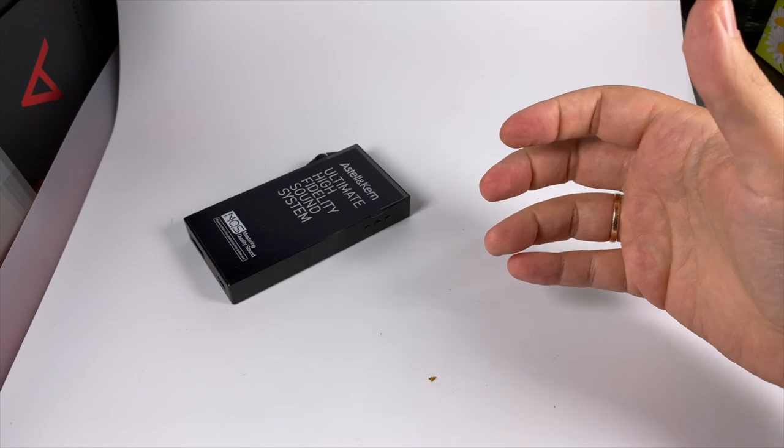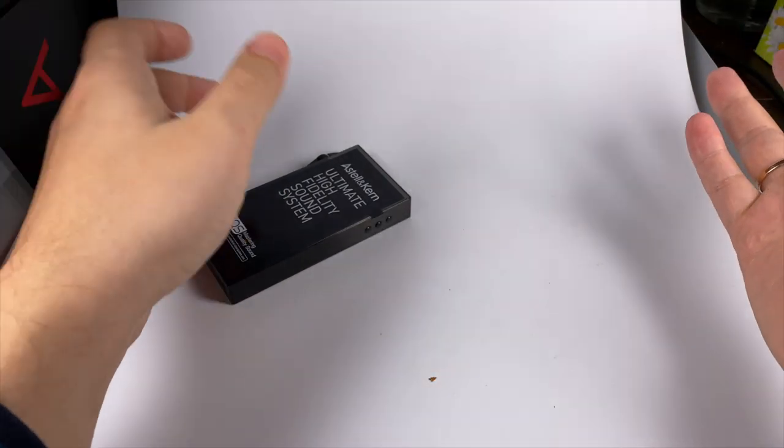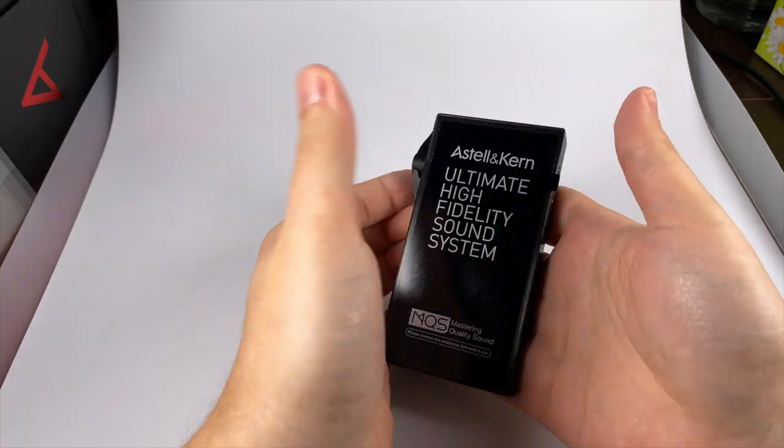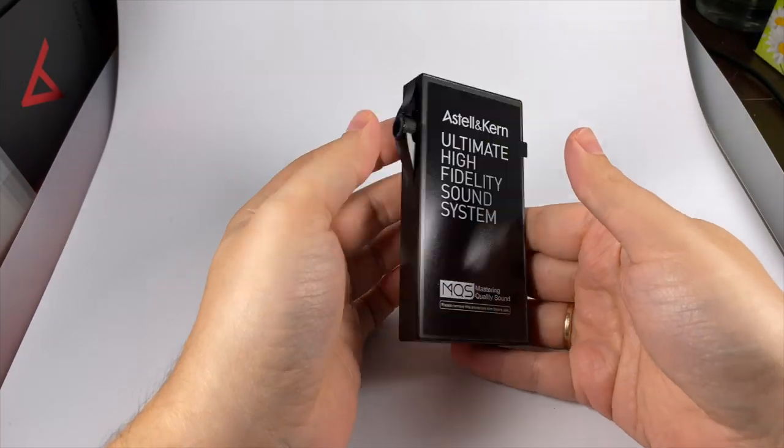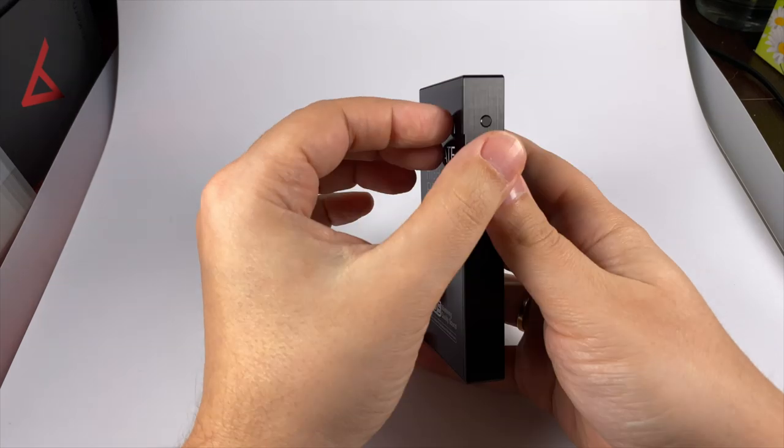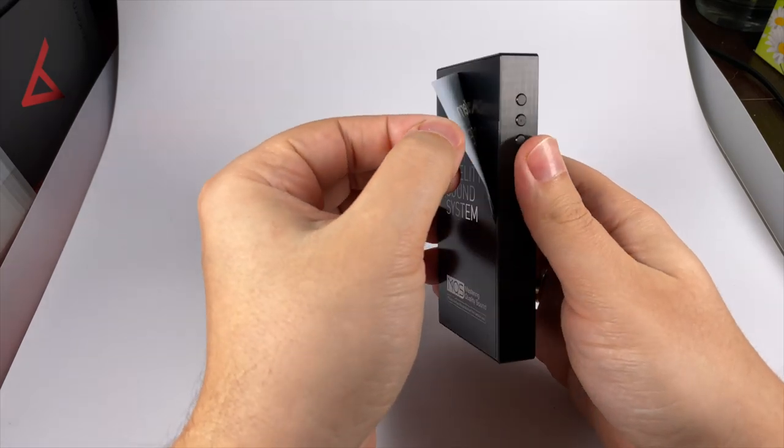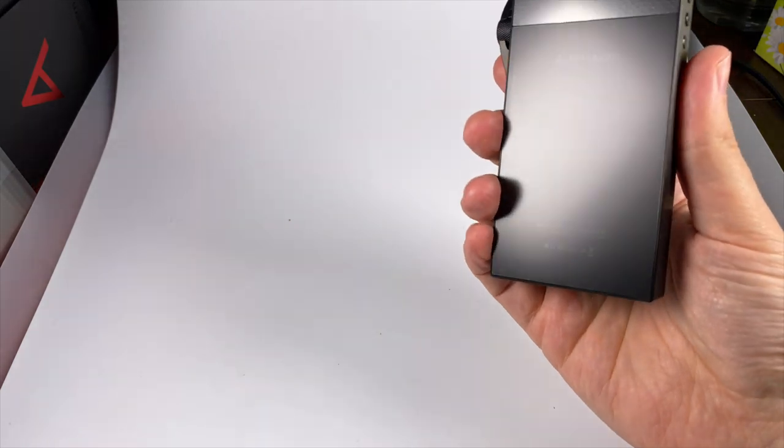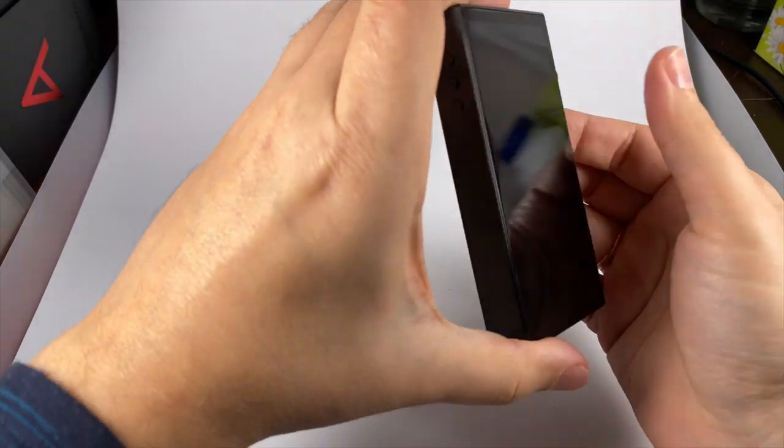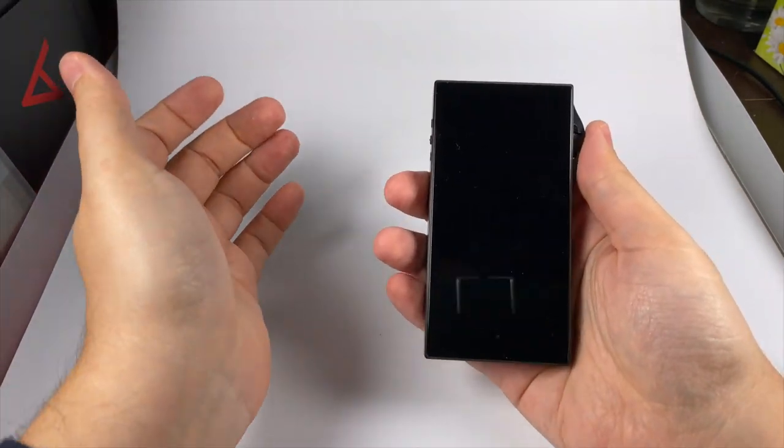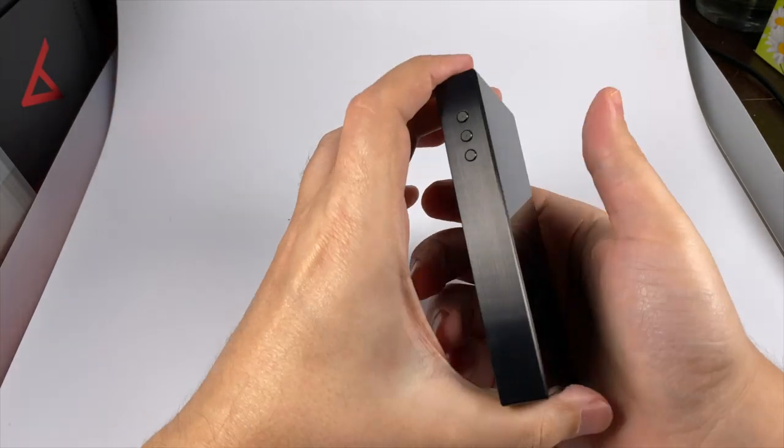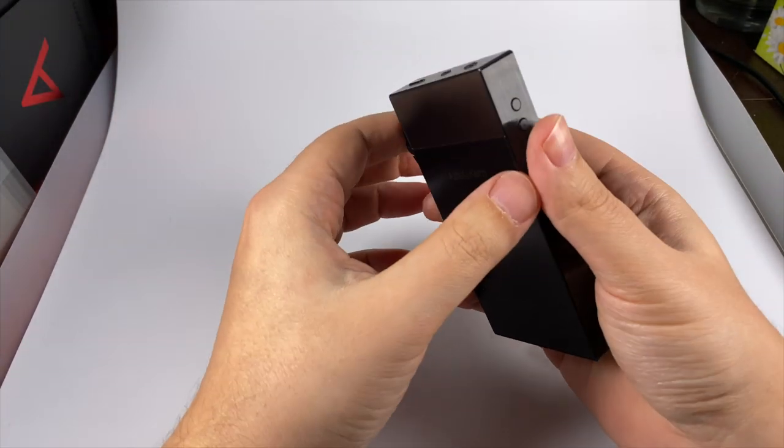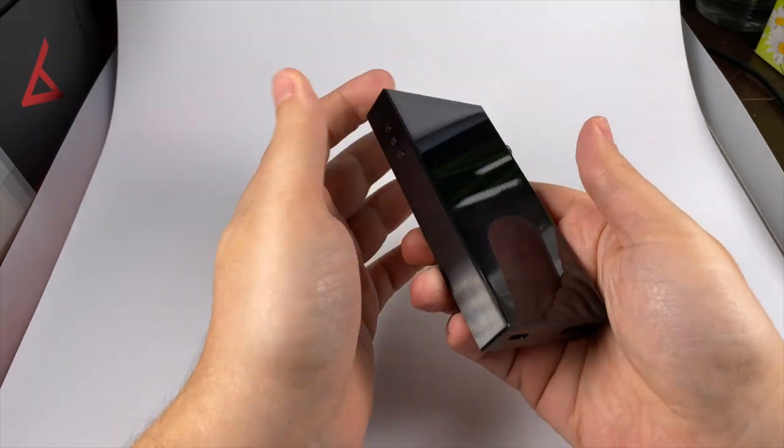As you can see, no case or anything like that. It's typical for inexpensive models by Astell&Kern. Here is the player itself, so let me share with you this pleasant intimate moment of removing the film. Actually I already did that and glued it to the back panel, sorry I spoiled this moment.